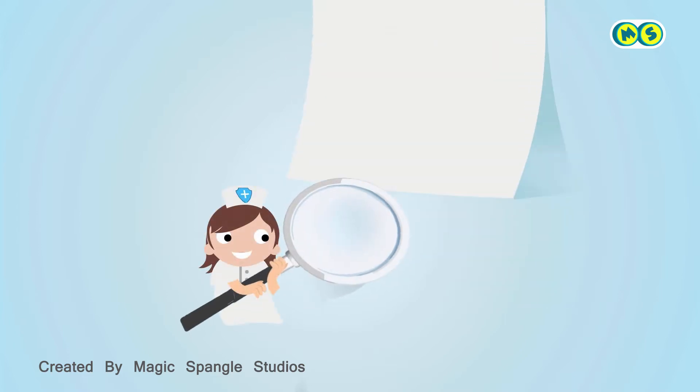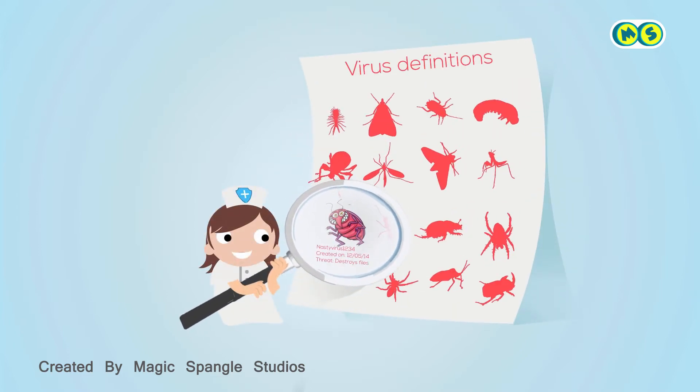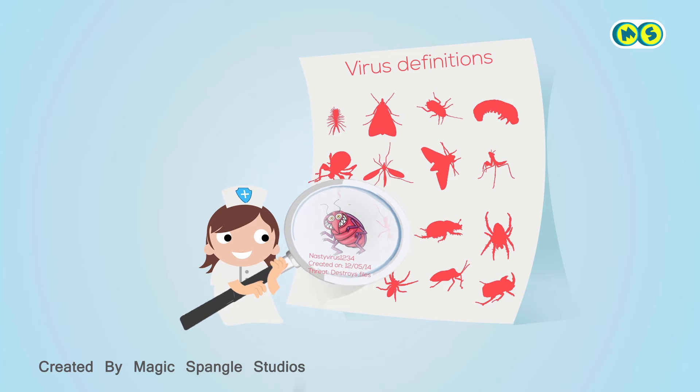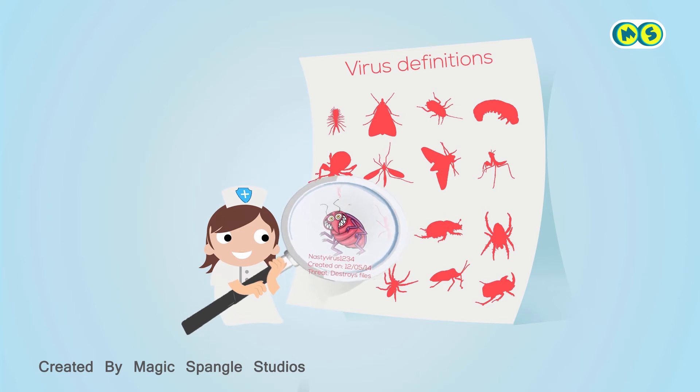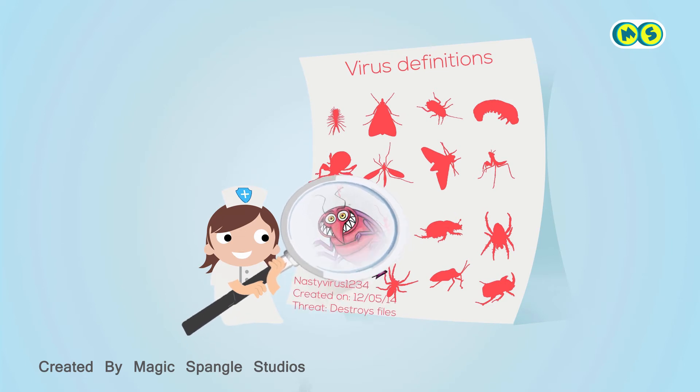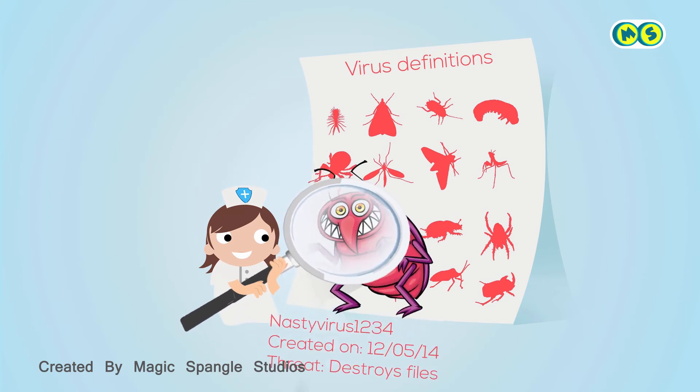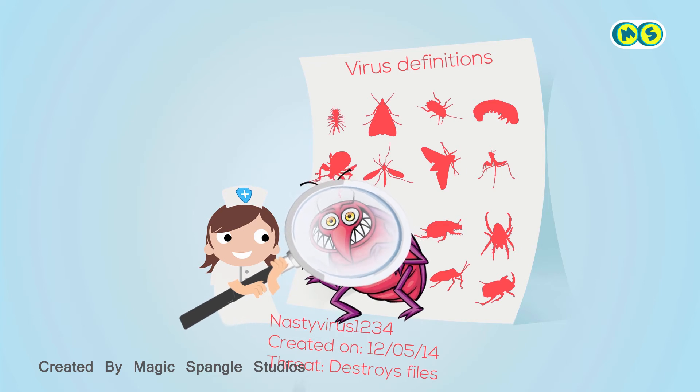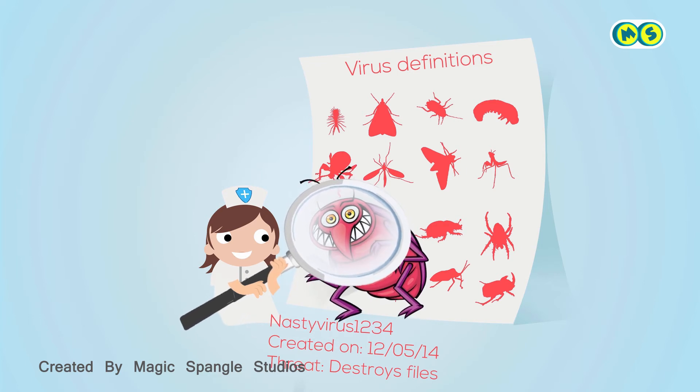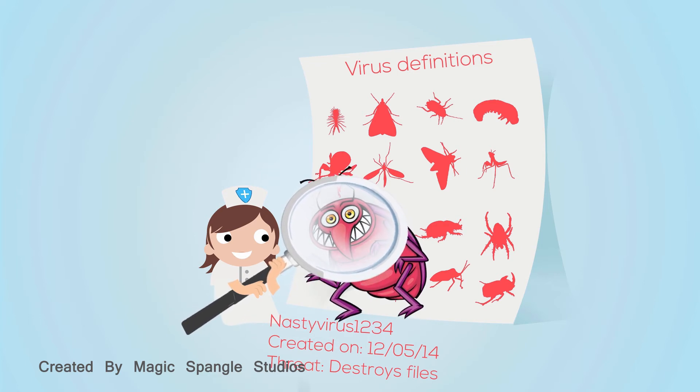The basis of most antivirus software is a database of viruses and the tell-tale code strings that they leave behind in infected files or systems. These codes are called virus signatures or virus definitions.